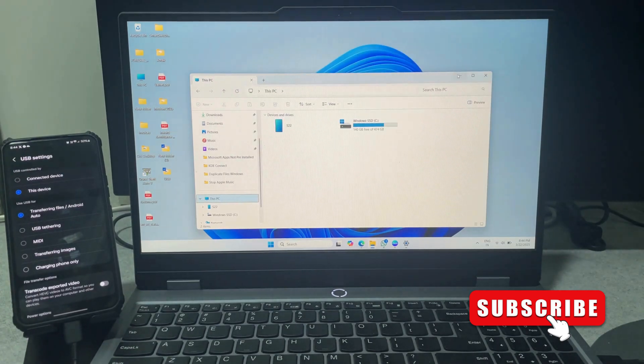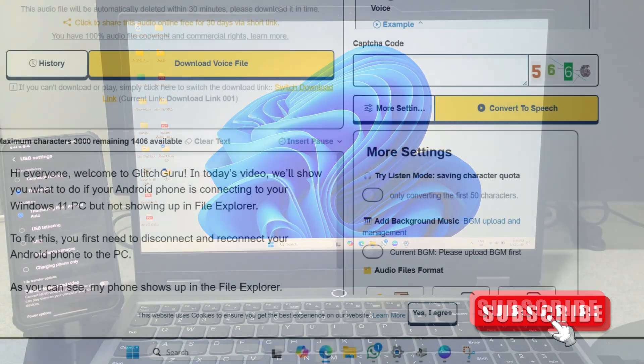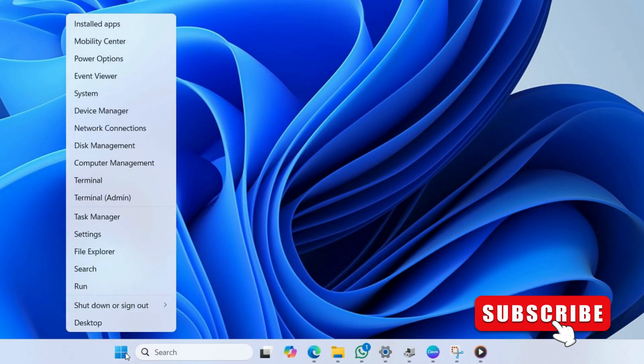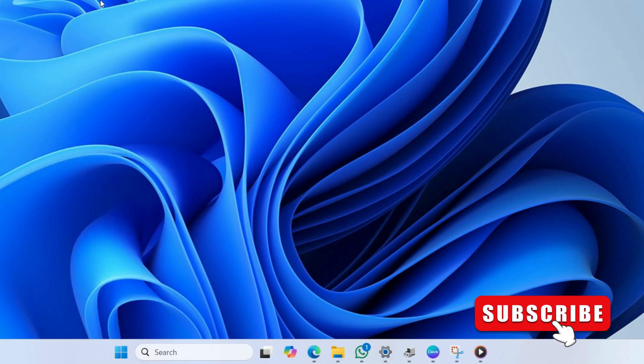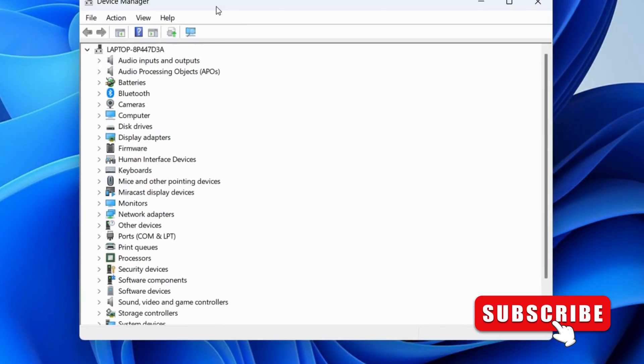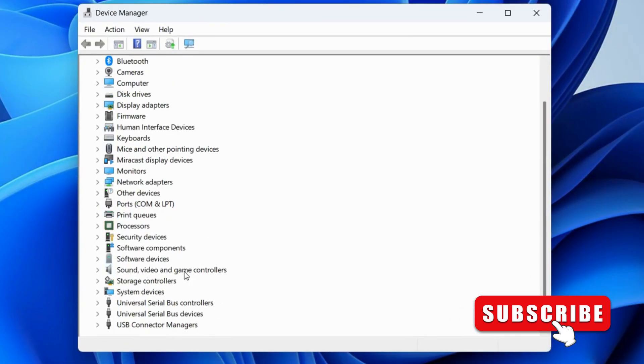If this does not work for you, right-click on the Start icon on the taskbar. Select Device Manager from the list. Then scroll down and expand Universal Serial Bus Controllers.